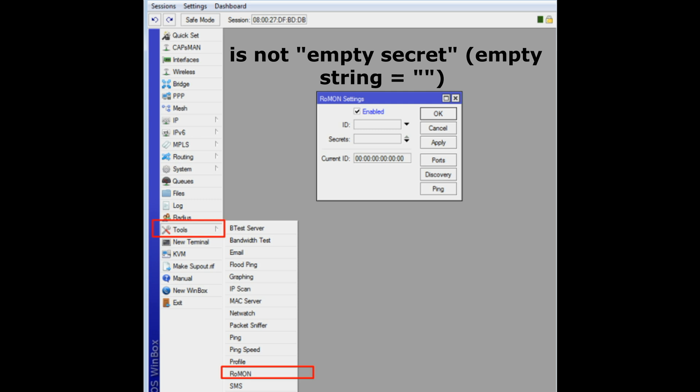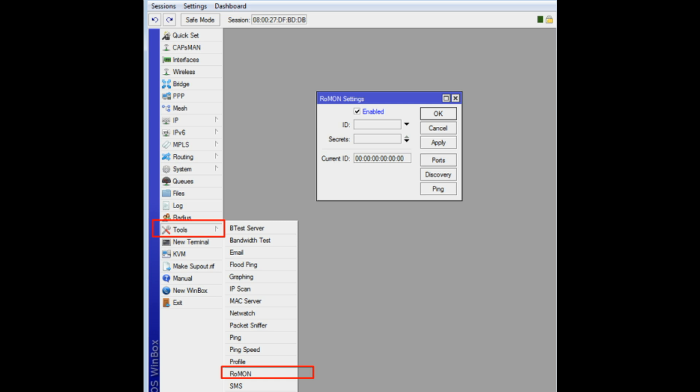When received, unhashed messages are only accepted if secret list is empty or contains empty secret, hashed messages are accepted if they are hashed with any of secrets in list. This design allows for incremental introduction and or change of secrets in network without ROMAN service interruption and can happen over ROMAN itself.